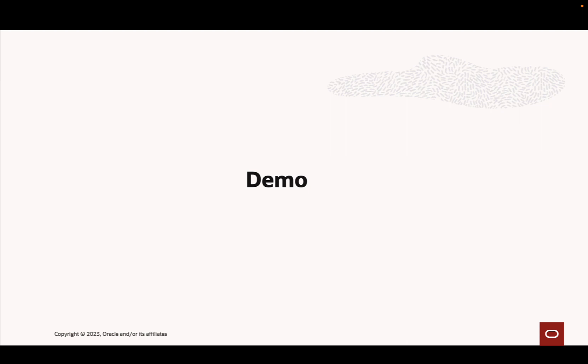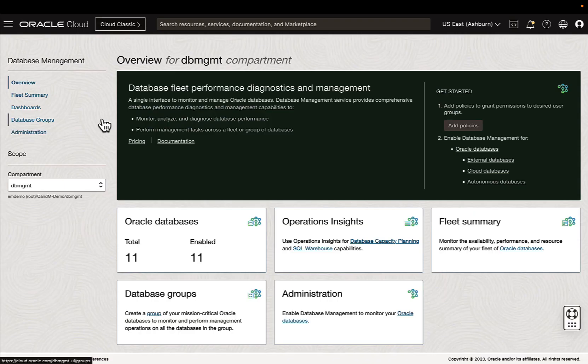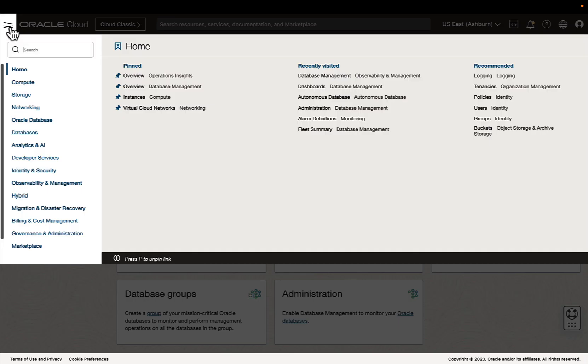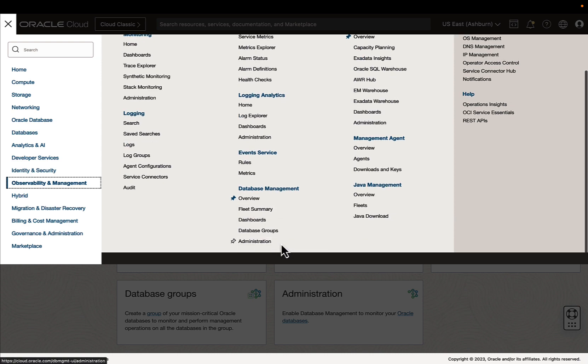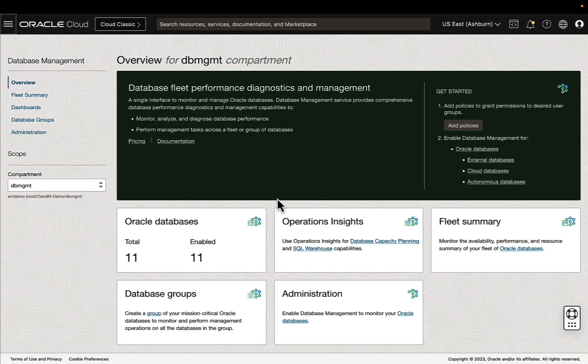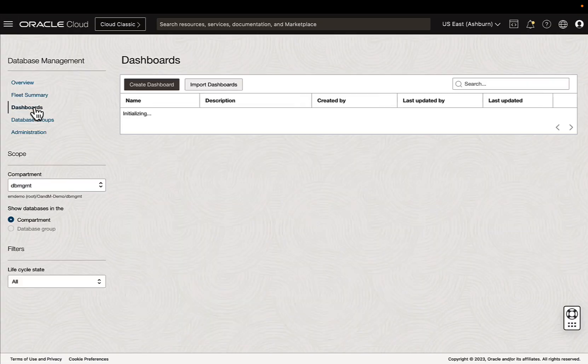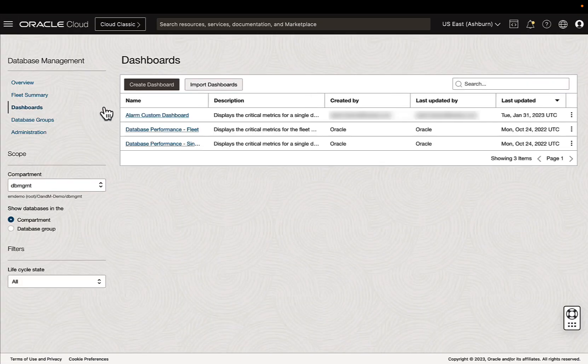Here is a short demo of this feature. To access the dashboards feature, go to the OCI console, observability and management, and under database management, you'll see the new dashboards link. You can also go to the overview and in the left pane, you can select dashboards to go to the home page.